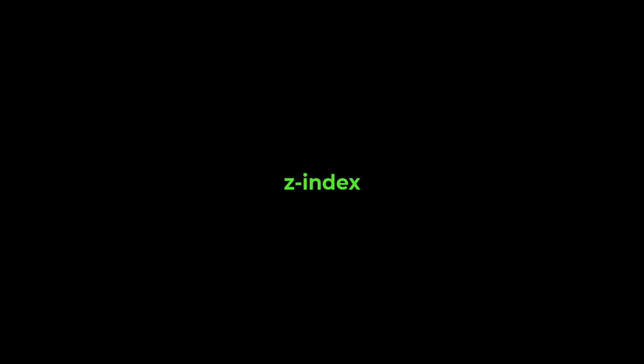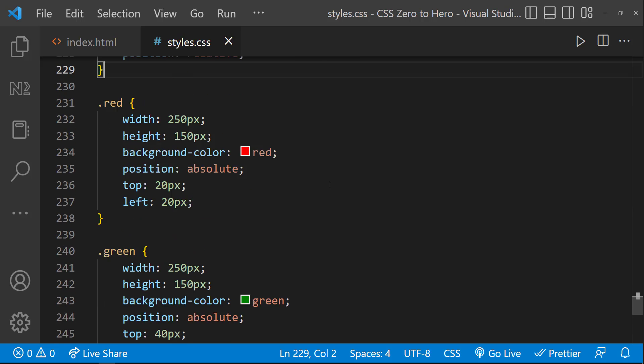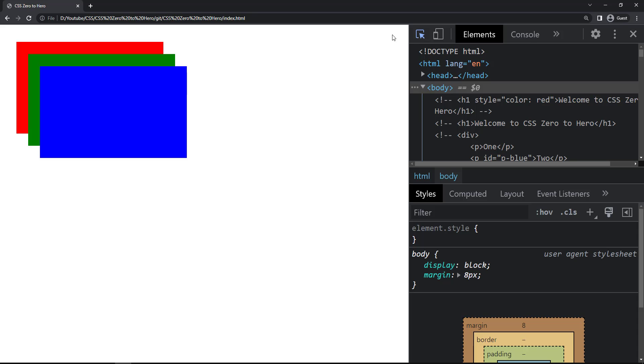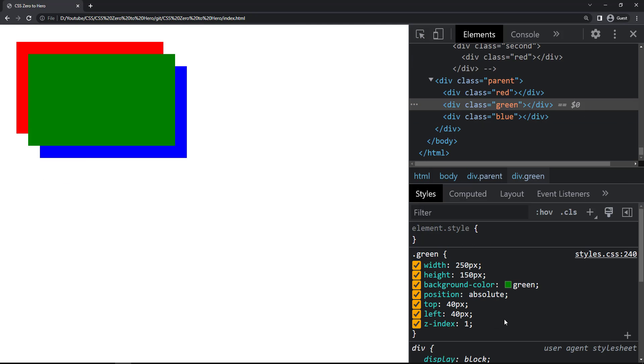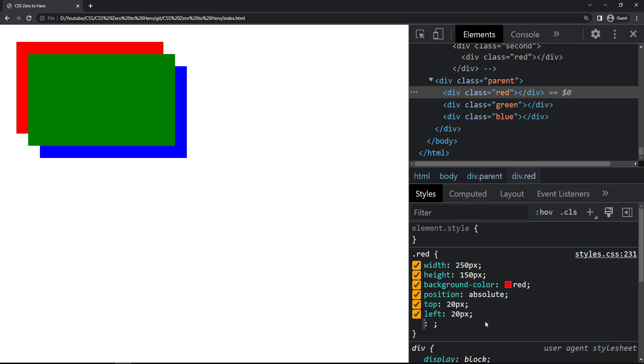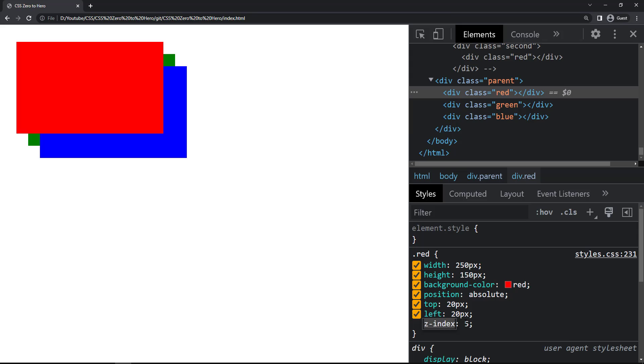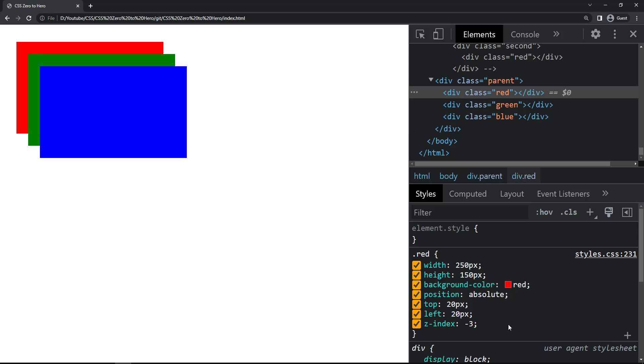When discussing the position property, we also need to cover the Z-index property. Using position absolute, these three divs are positioned relative to the parent div and can overlap each other. The Z-index property controls the stack order of elements. Currently blue is on top, red at the bottom, green in between. Giving Z-index 1 to the green div moves it to the top. Giving a higher Z-index to red brings red to the top with blue at the bottom. Giving blue a value of 2 places blue between red and green. We can also give negative values to Z-index to rearrange the stack.